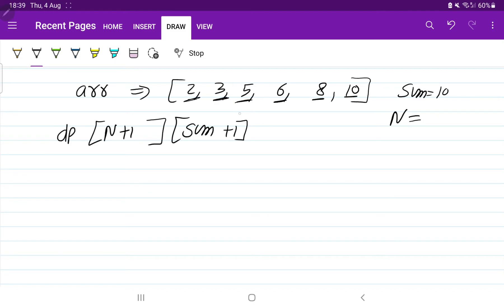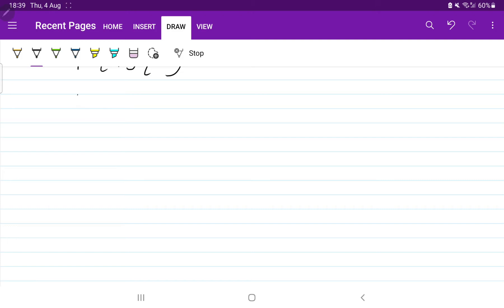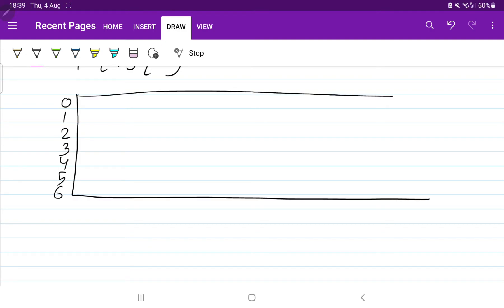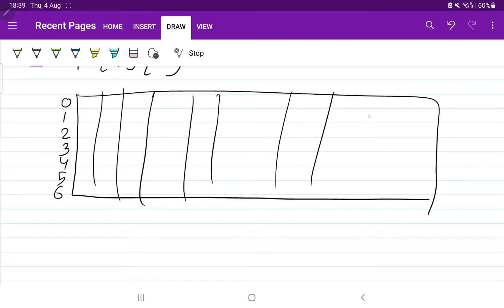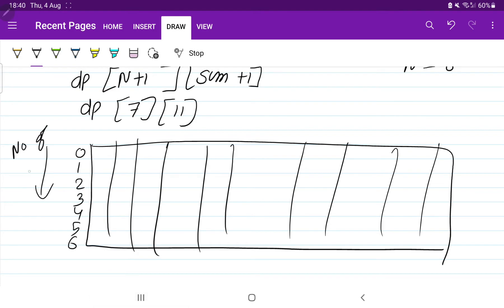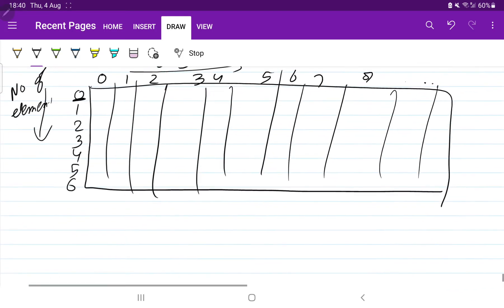In the top-down approach, we need to create a matrix. What will be the size of the matrix? Size will be (n+1) by (sum+1). Since n is 6 and sum is 10, the matrix is 7 by 11. Here the rows represent number of elements and the columns represent sums from 0 to 10.